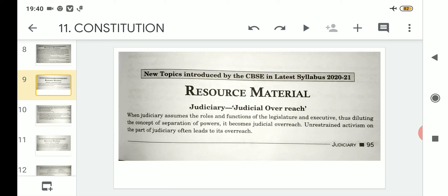As we know, there are three organs: namely the legislature, the executive, and the judiciary. These three organs are independent and they can have a look into each other's work and development process, but they cannot interfere. So when the judiciary assumes the roles and functions of the legislature and executive, it dilutes the concept of separation of powers — it does not follow the principle of separation of powers, since all three organs work on that principle.